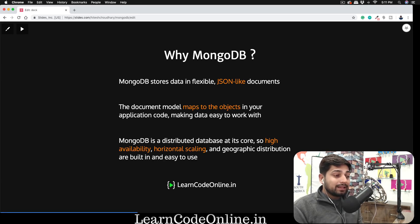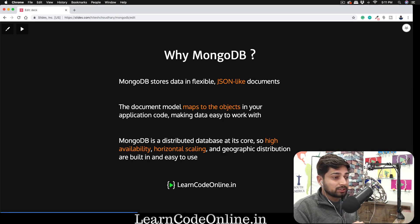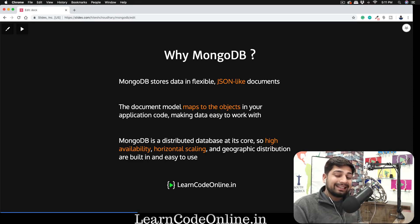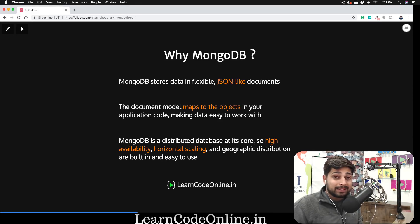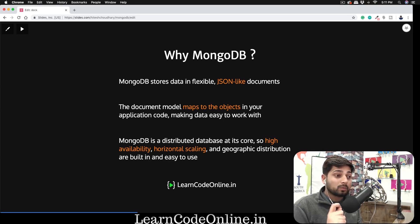MongoDB is a distributed database at its core. High availability, horizontal scaling, and geographic distribution are built in and easy to use. Scalability can be a challenge with MySQL — it's awesome and we use it all the time — but when it comes to scaling, it can be challenging. That kind of scaling is super easy in MongoDB, and that's one reason why so many new startups are adopting it.